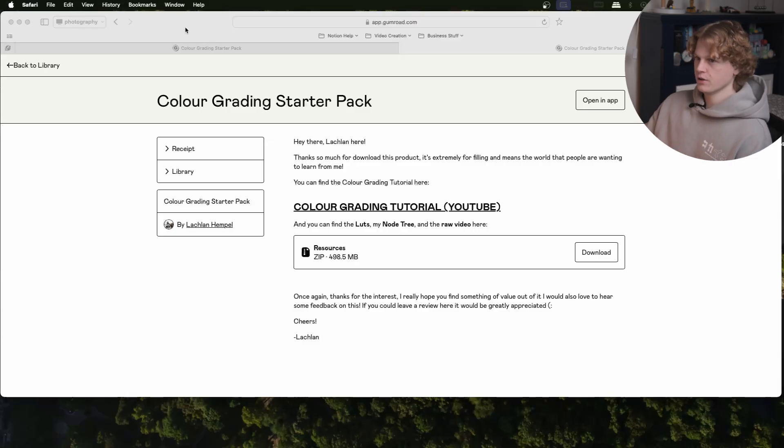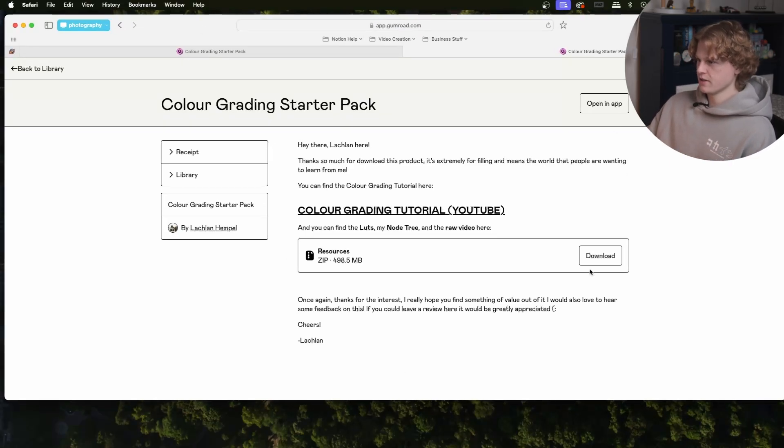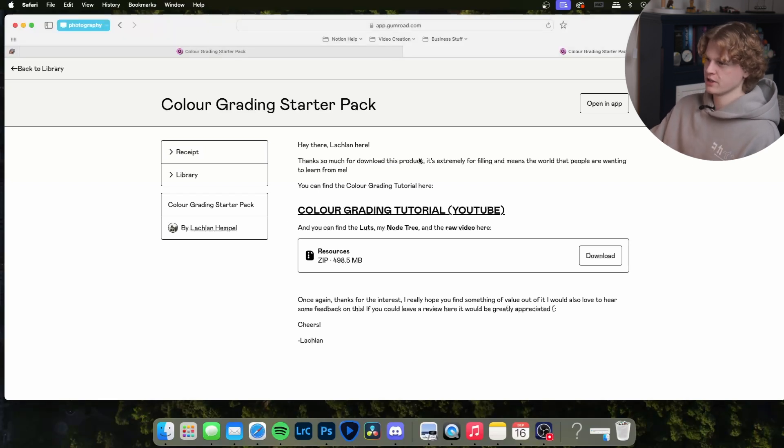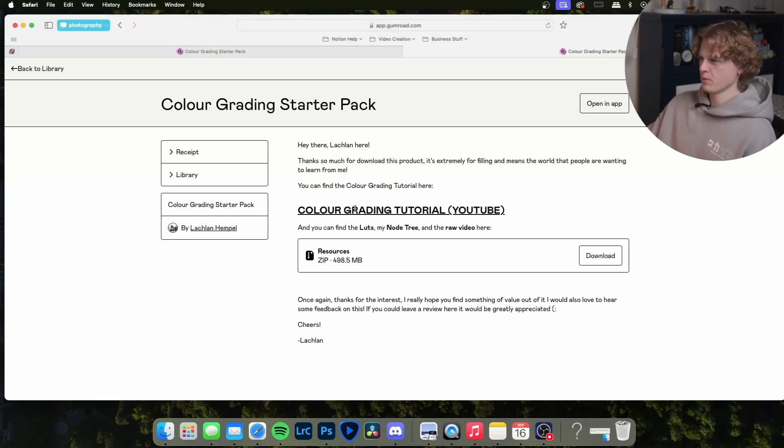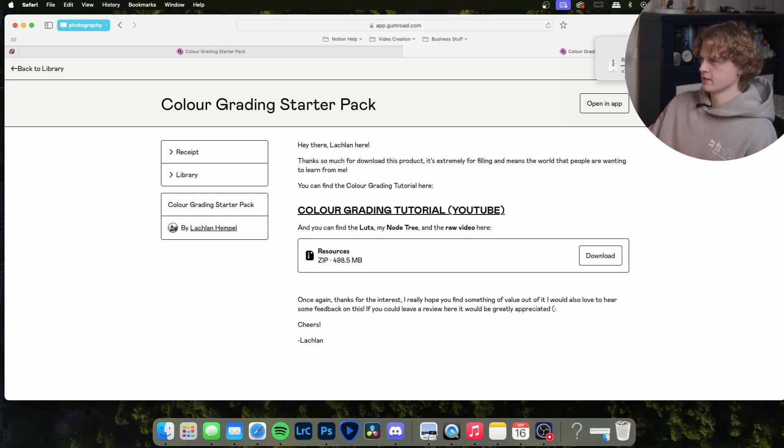On Gumroad you should be able to see this page. If you can't find this page or if you've already clicked off it, it'll be in your emails as well. What we want to do is download the resources, so we're going to click download and this is going to download a zip file with all of these things here.